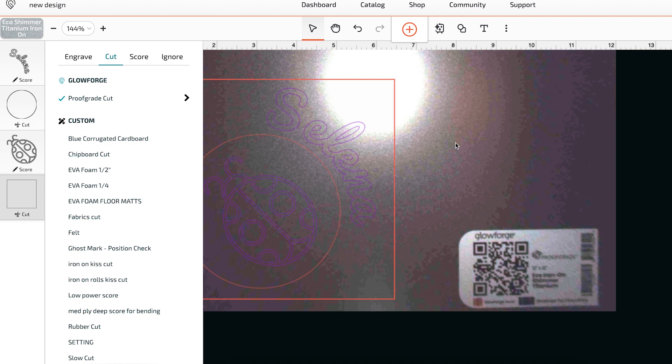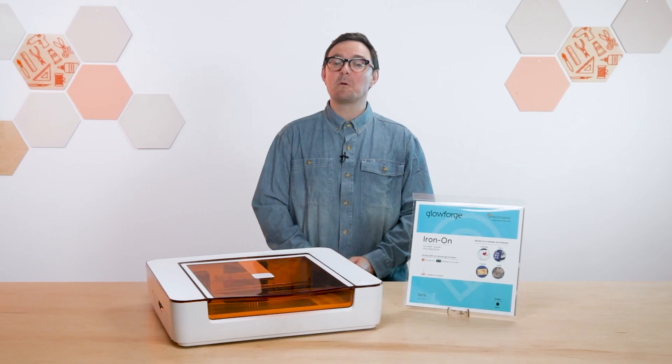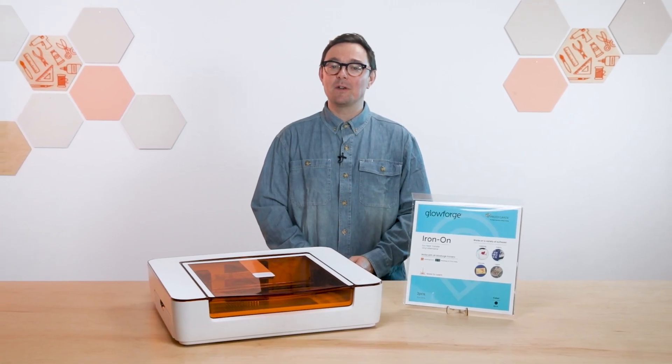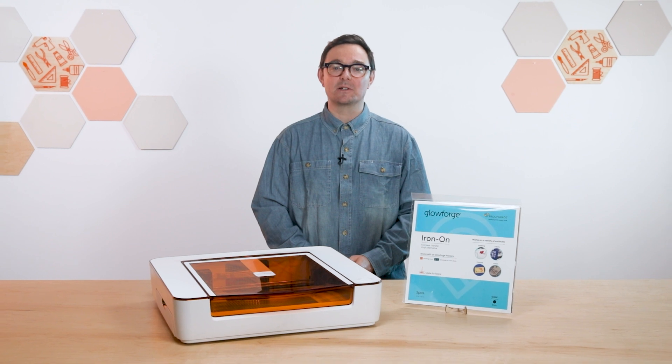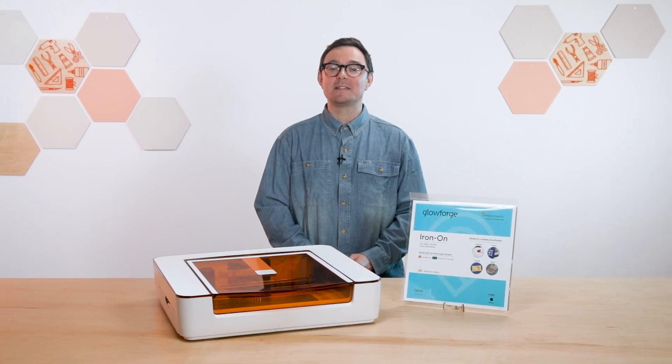There, that looks great, and I'm excited to see it in real life. Before I print it though, remember, I have to flip it so the iron-on looks right. Otherwise, all my letters will be backwards.